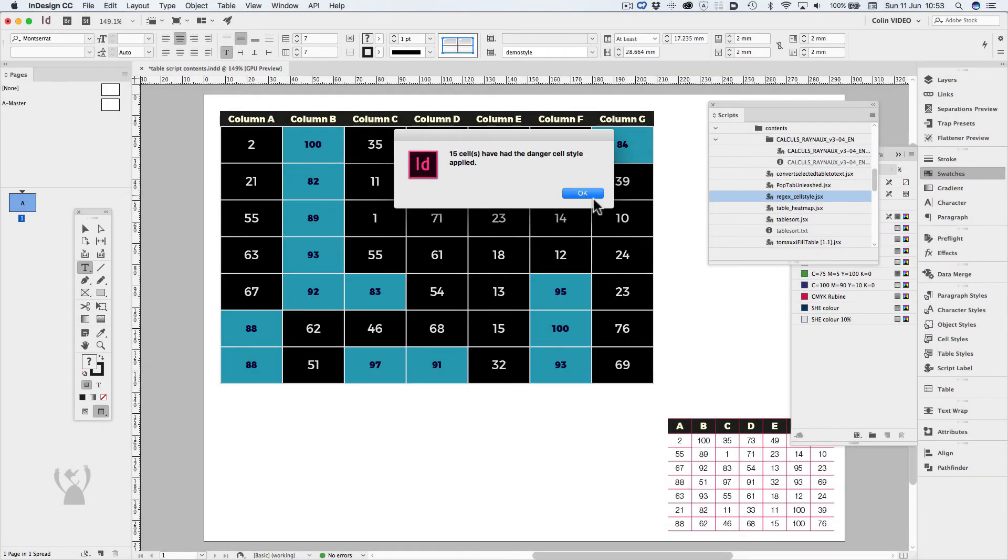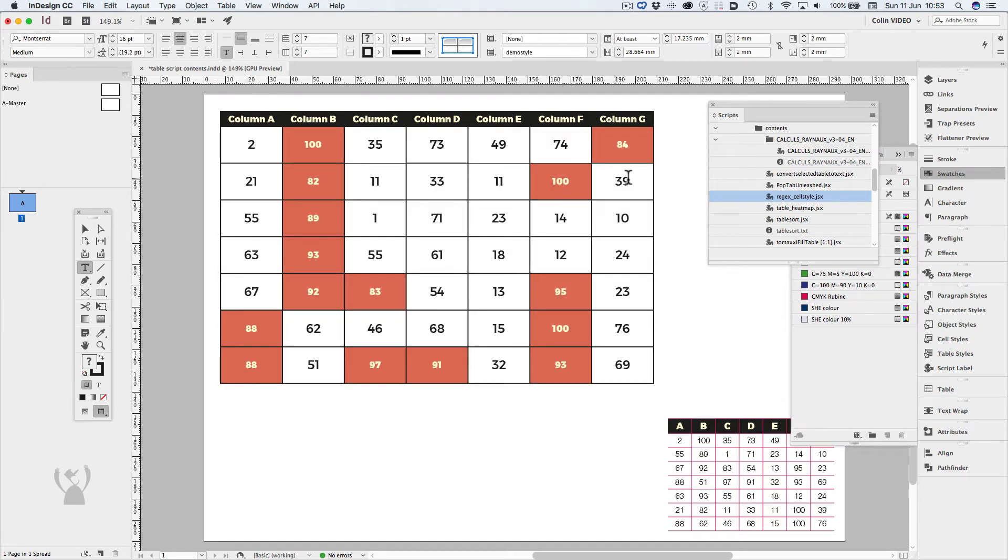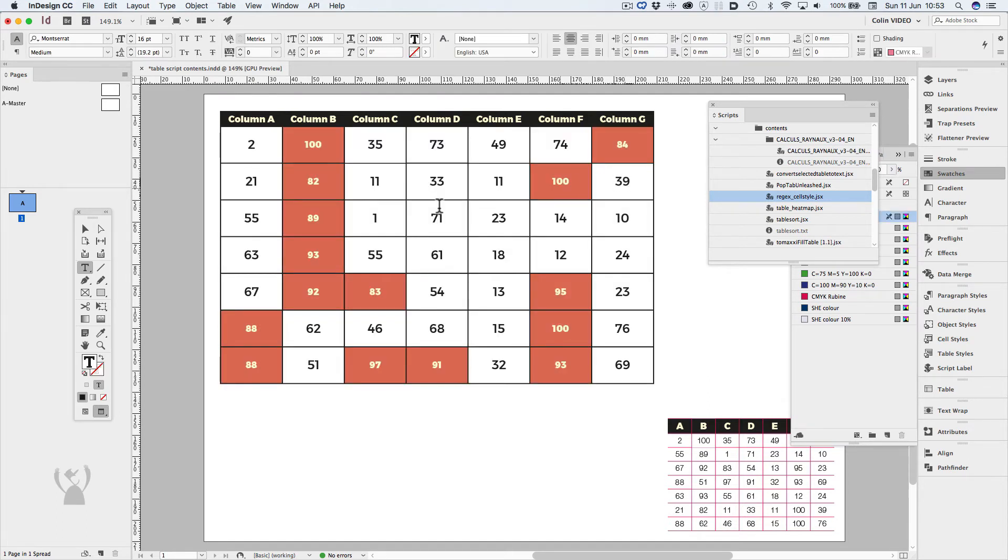It then tells me how many cells are affected. Click OK. So now all these cells that met that criteria, now have the cell style of danger applied to them.